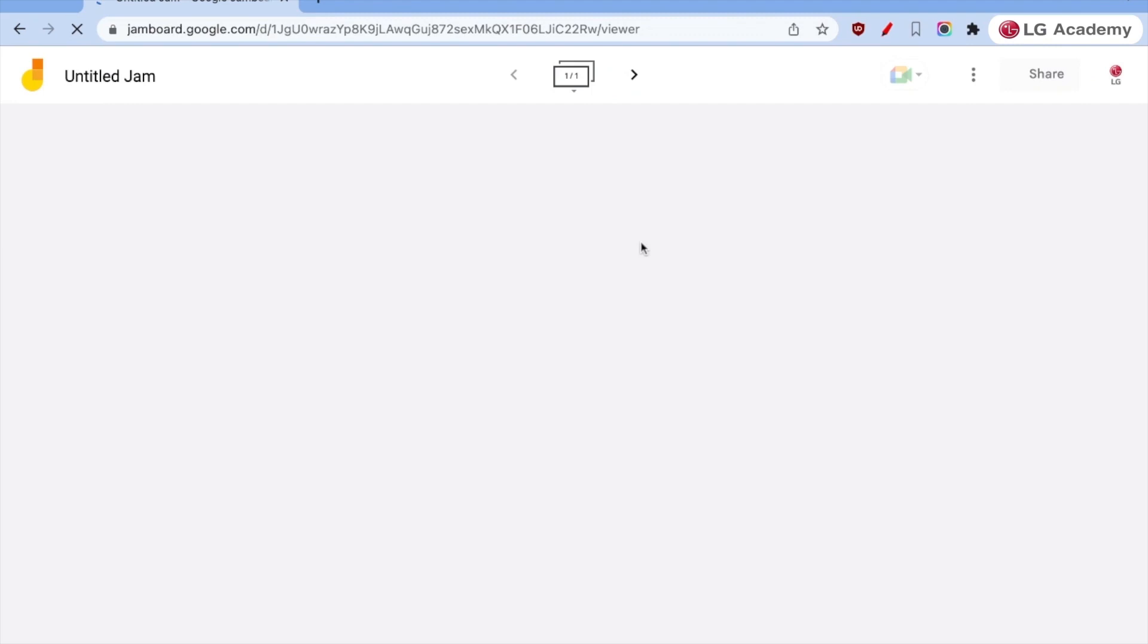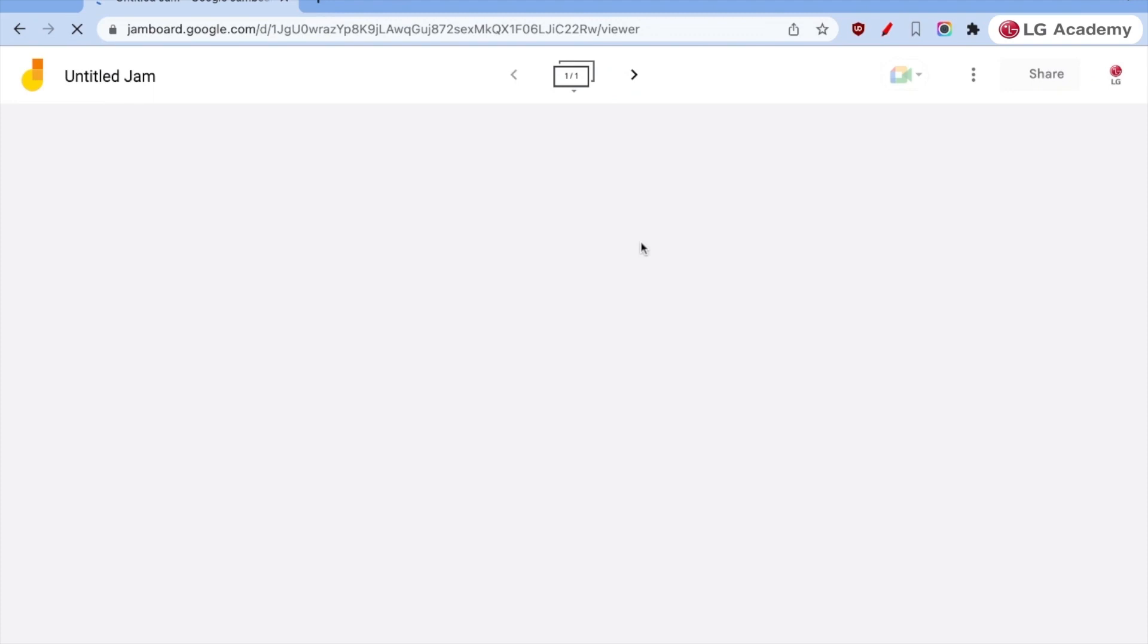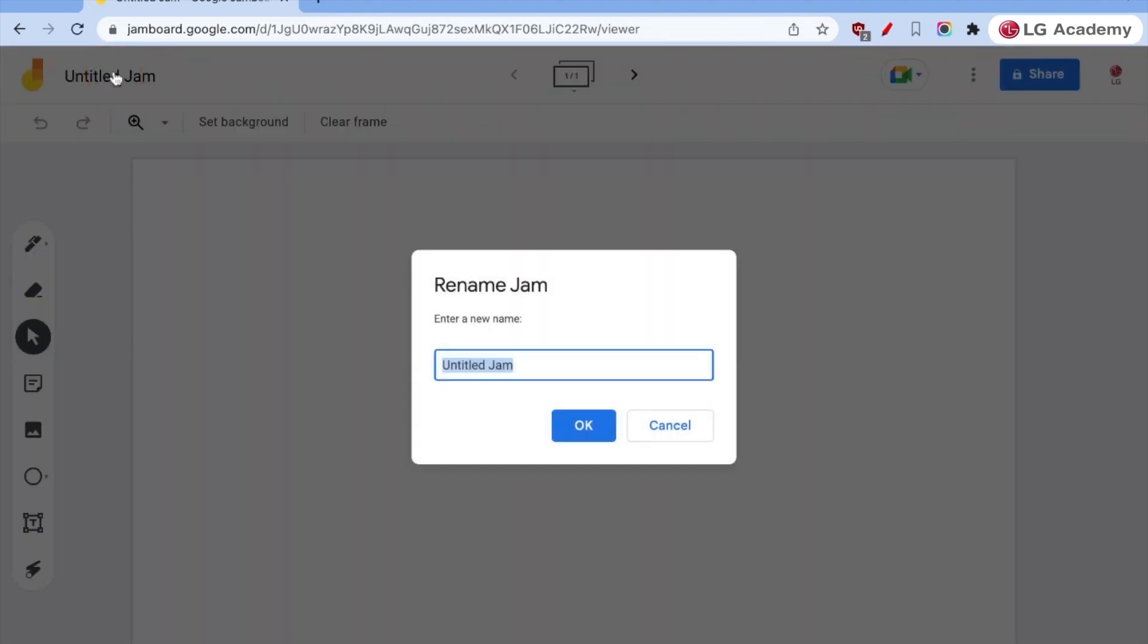Let's dive in. Google Jamboard is one of my favorite Google tools built into Workspace that allows for collaboration, brainstorming, and all sorts of great activities with our students. It works really well with the LG Createboard. And so students can be interacting on their devices, interacting from the Createboard. You can be interacting on the Createboard and everyone seeing the same thing at the same time. So let's start a new Jam. We'll title this one Ancient Egypt. Let's see if I can spell this correct. Okay, perfect.